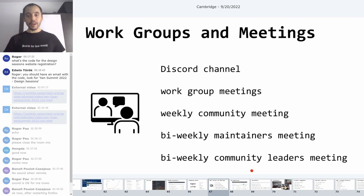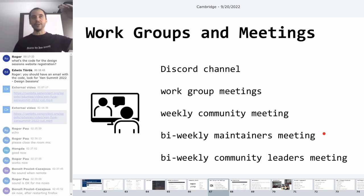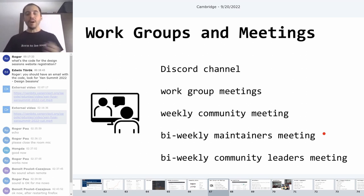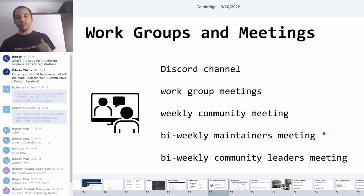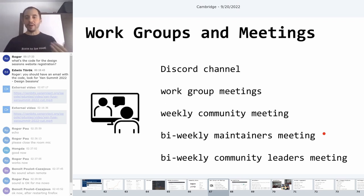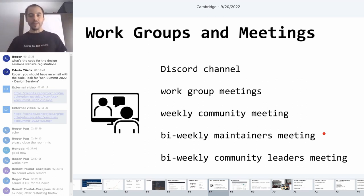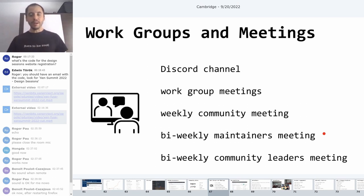We have meetings happening on Discord across channels per topic and working groups. There is a weekly community meeting where everyone gathers to discuss current items, questions, and plans for the next release. There is a maintainers meeting focused on technical and architectural topics, and a community leaders meeting focused on governance and community processes. All meetings have summaries published publicly in a meeting notes repo on GitHub — everything in the spirit of open content.